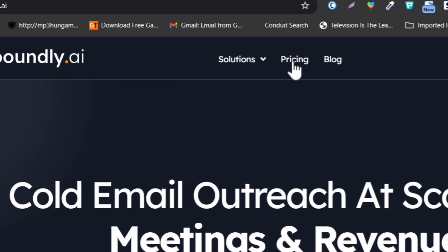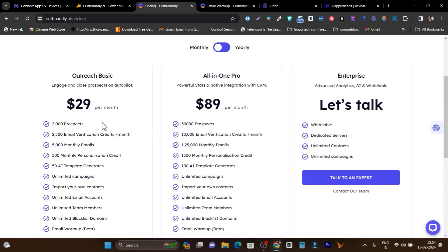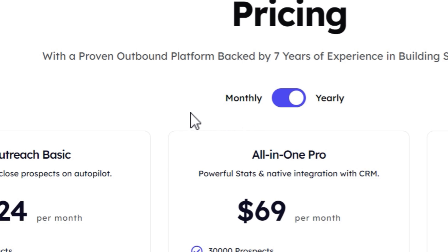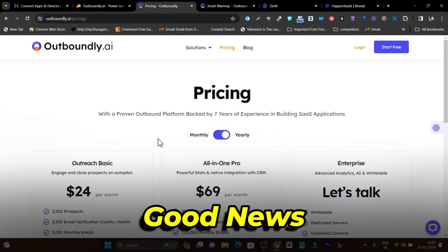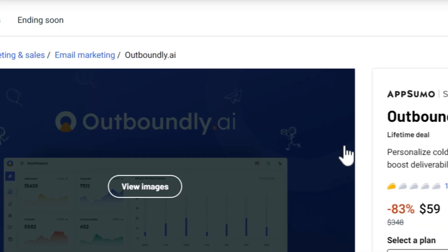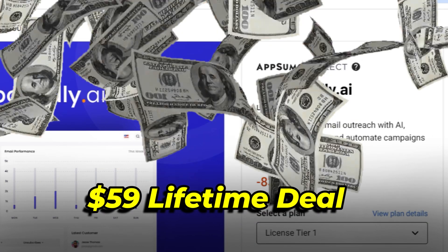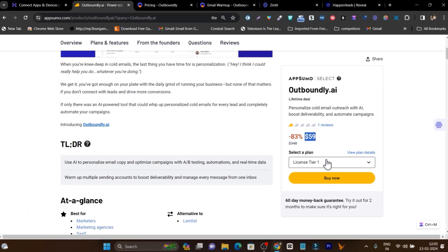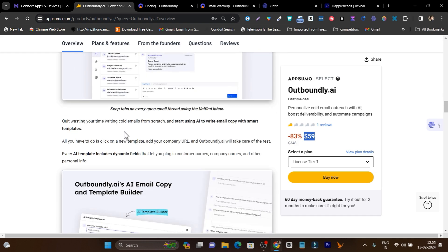If I talk about the pricing on this platform, it starts from a monthly and yearly subscription starting from $29. You can look at the yearly charges here as well. If you are going to pay monthly or yearly, it is going to cost you a lot. But there's good news because Outboundly.ai is available on a lifetime deal starting from just $59, and here you get all the features with lifetime access in just one-time payment. This is the landing page talking about the features and what you can do here.